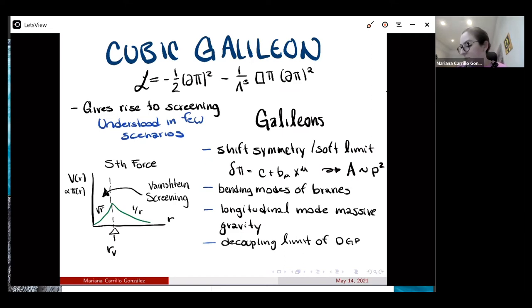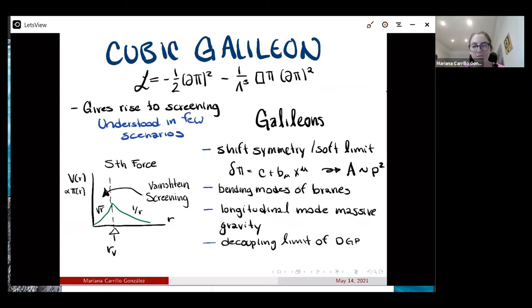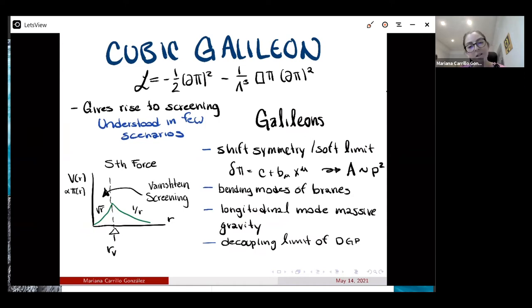Besides this special shift symmetry, galileons appear in many interesting ways: they can be computed as bending modes of branes, they appear as the longitudinal mode in massive gravity, and they appear in the decoupling limit of DGP. These are very interesting theories with interesting properties. Besides the cubic term there's also a quartic and quintic in four dimensions, which I won't care about here — this is just a proof of principle and I'm staying with the simplest theory.